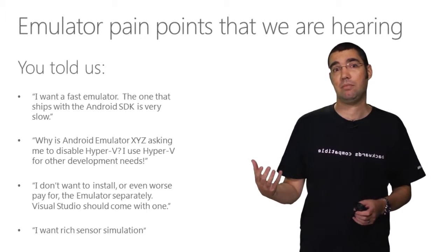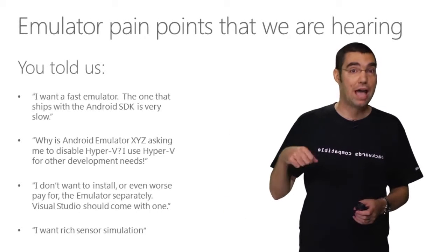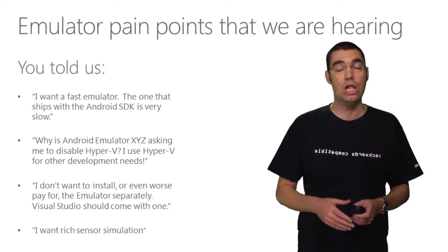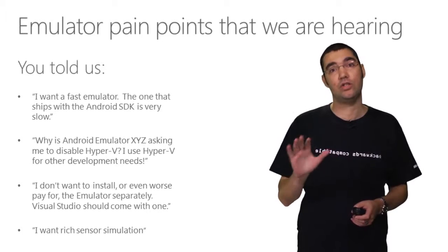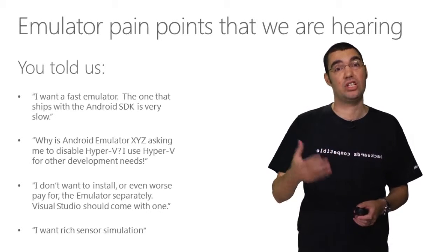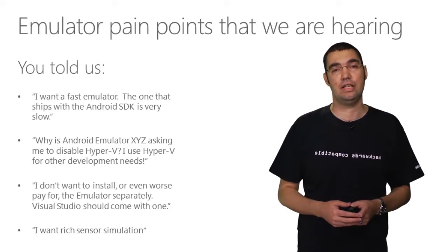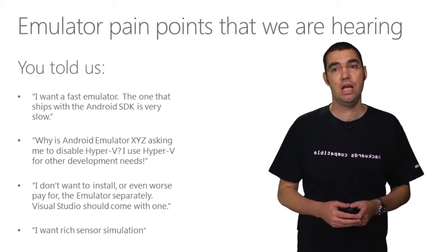Our fast x86 image we load on Hyper-V, so we're definitely Hyper-V compatible. You do not need to turn off Hyper-V just to use the Android emulator.